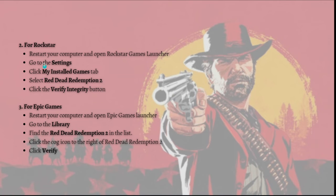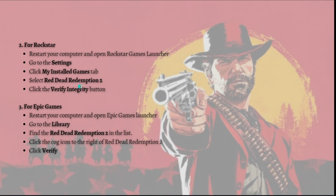For Rockstar Games Launcher: restart your computer, open the Rockstar Games Launcher, go to Settings, click the 'My Installed Games' tab, select Red Dead Redemption 2, and click the 'Verify Integrity' button. For Epic Games: restart your computer and open the Epic Games Launcher, then go to the Library.